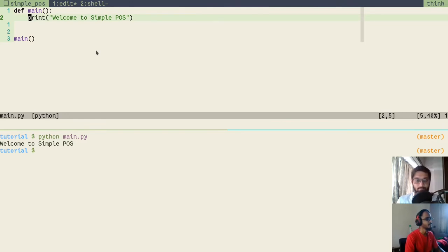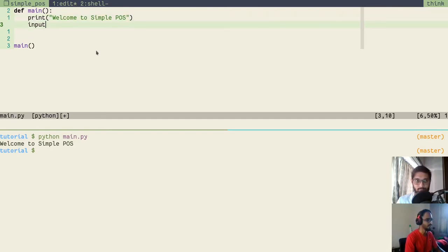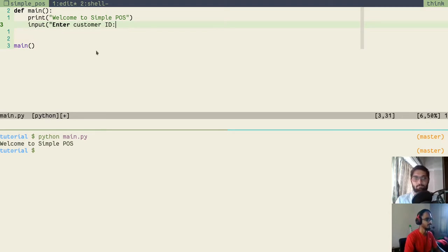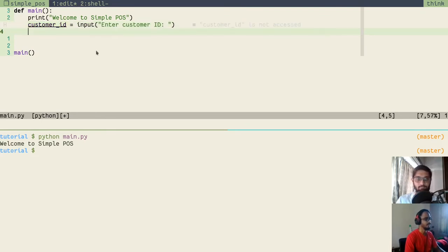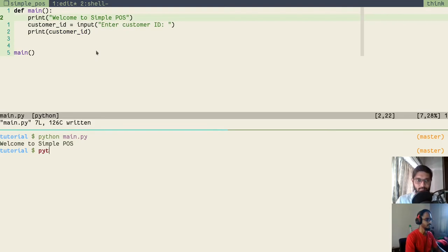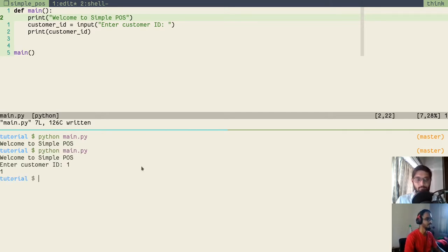Let's continue building our application. As we saw in the demo, after greeting the user the application prompts for a customer ID. To do that we use the 'input' function, which takes input from the user. We'll write: 'customer_id = input("Enter customer id: ")'. We'll also print customer_id to verify it. Running the file, the cursor waits for input — we enter '1' and it prints the customer ID.